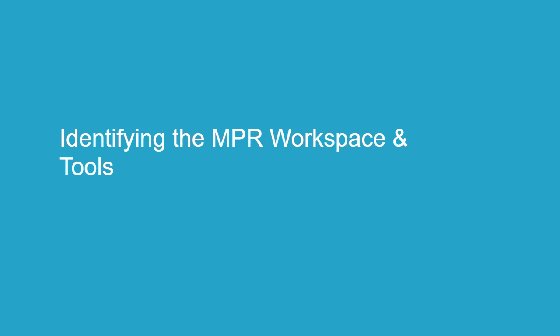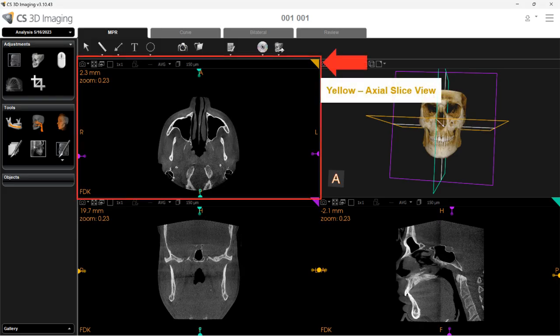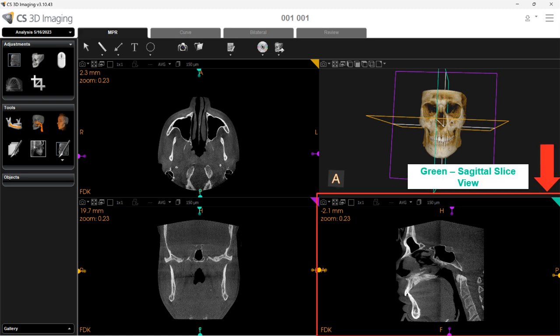Identifying the MPR workspace and tools. The MPR tab provides 2D MPR views and a rotatable 3D view. In the view screens, yellow represents the axial slice view, which displays horizontal slices allowing you to view them superior to inferior, or from top to bottom. Purple represents the coronal view, which displays vertical slices allowing you to view them anterior to posterior, or front to back. Green represents the sagittal slice view, which displays vertical slices from medial to lateral, or right to left.